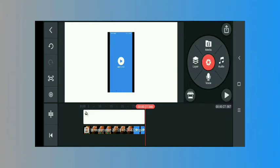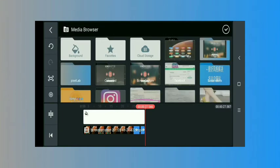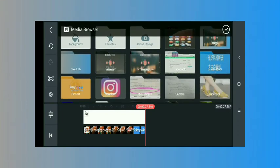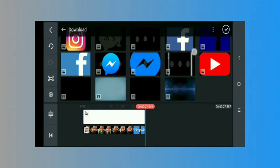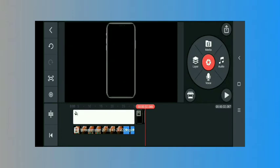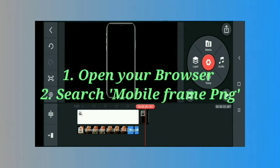You can crop anything like that, and tap again on media file and input your PNG mobile format or PNG mobile frame here. If you want to download it, you can get it on Google.